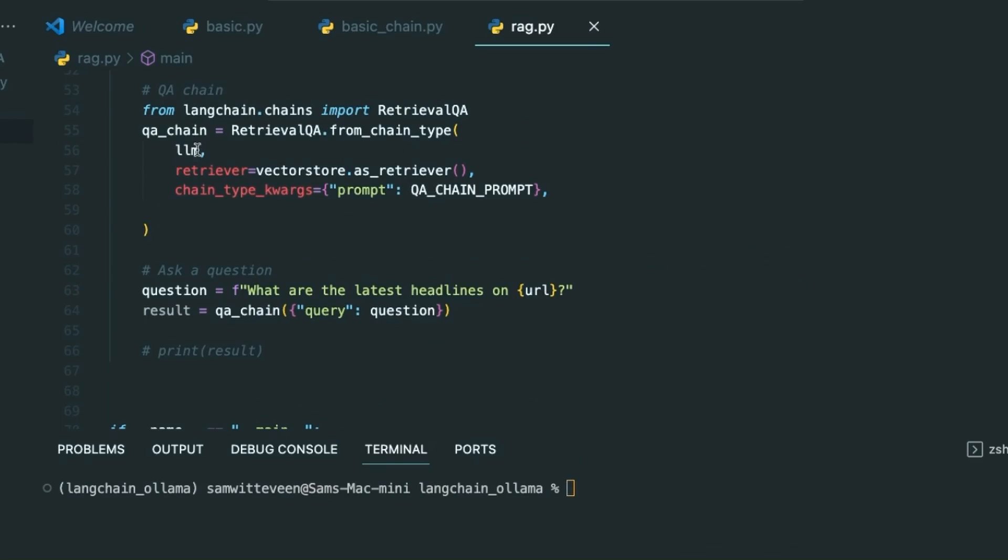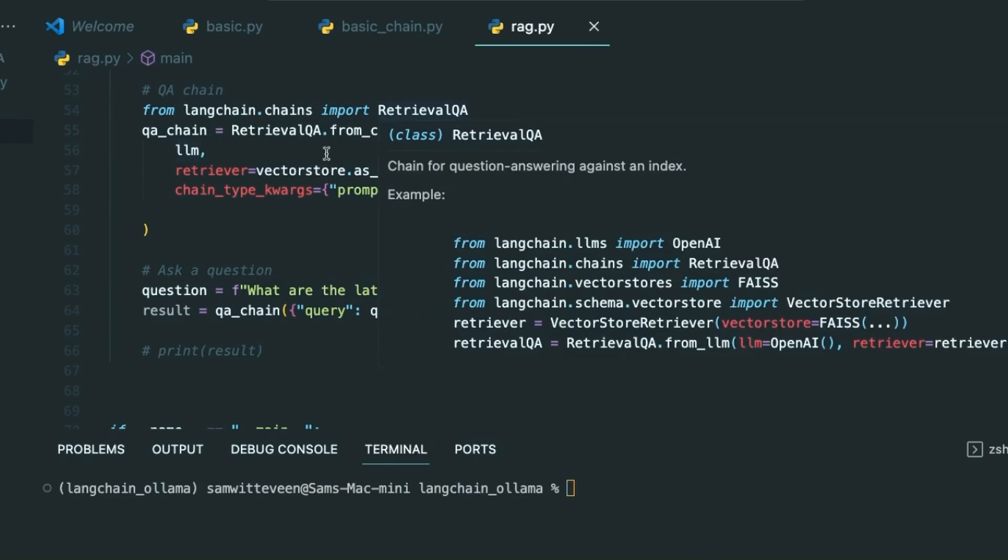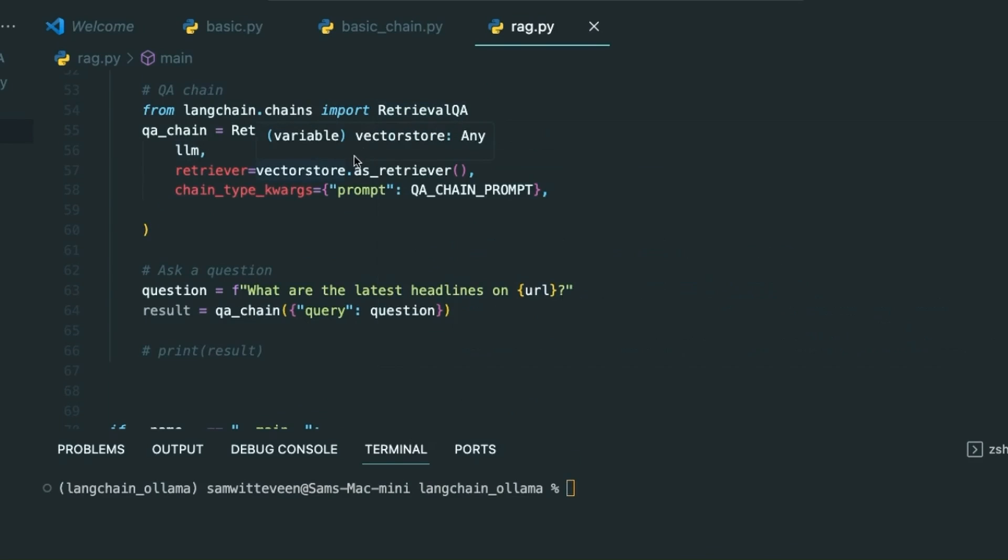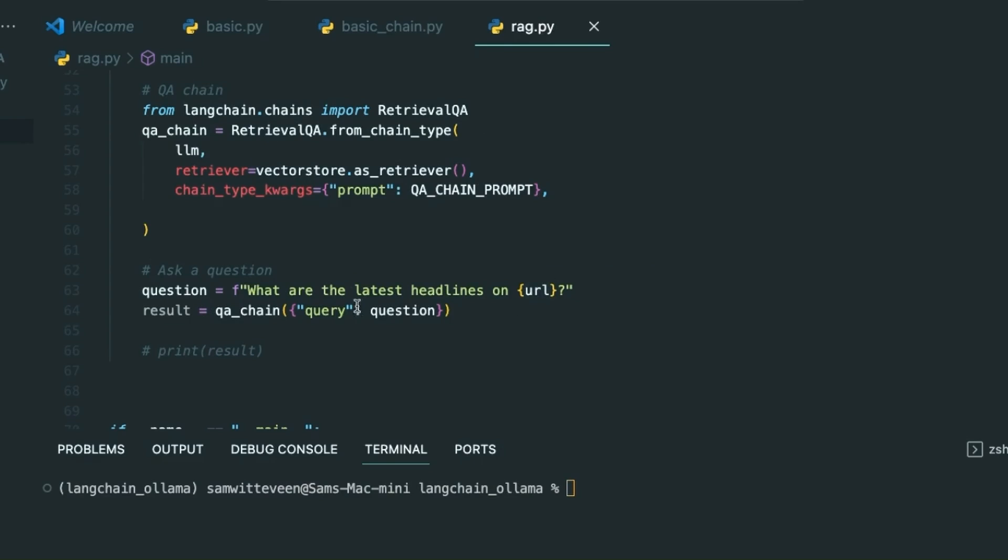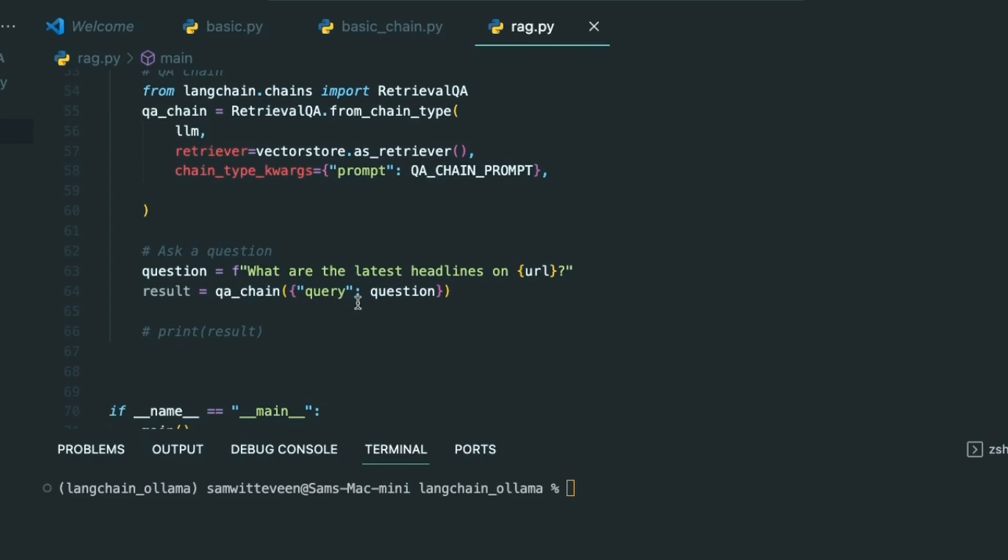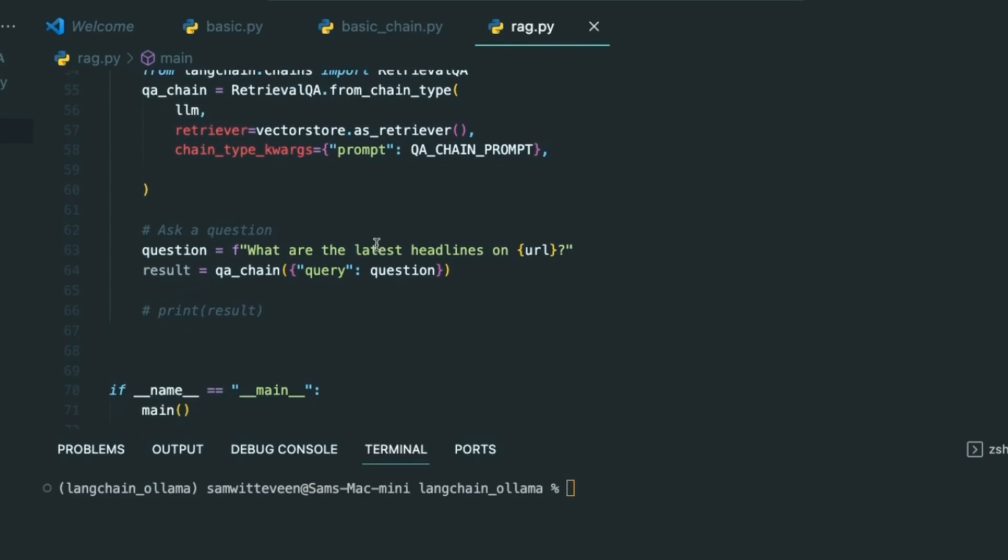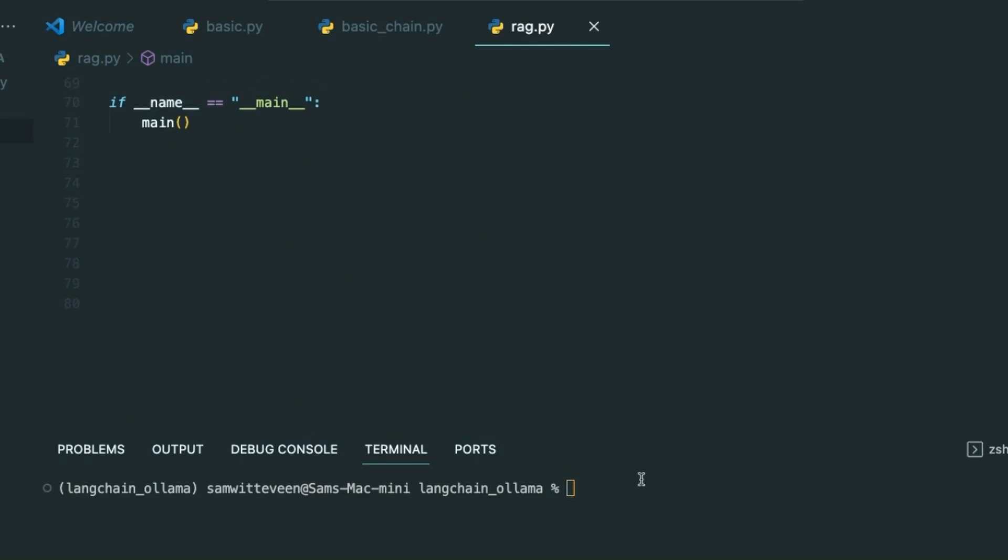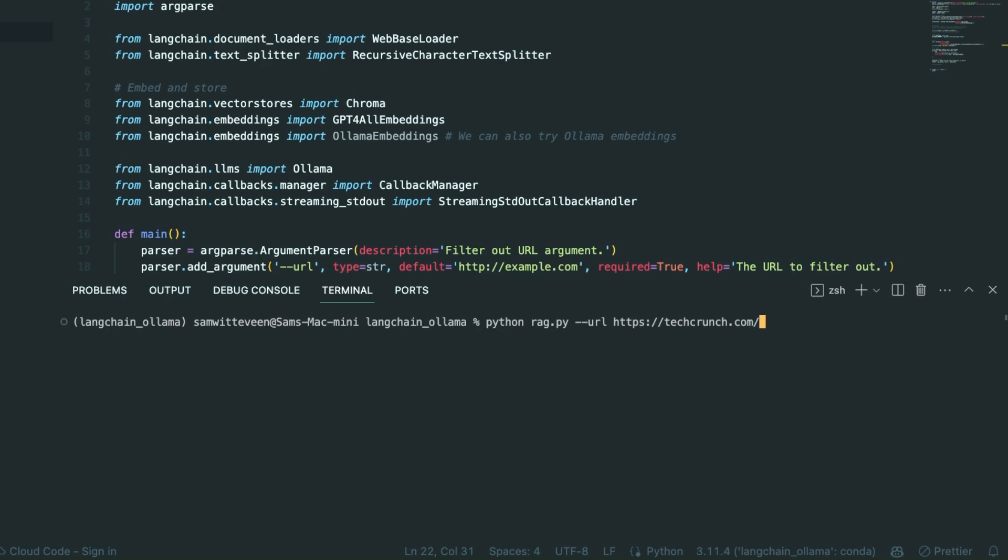Then we're setting up the retrieval QA chain where we're going to pass in the LLM, we're going to pass in our vector store which is Chroma, we're going to pass in our prompt, and then I'm just going to ask it a question: what are the latest headlines on [site], pass this in and get the results out. To set this up when I actually run the file this time I need to pass an argument called URL. I'm going to pass in TechCrunch in here and that's going to kick start everything off.